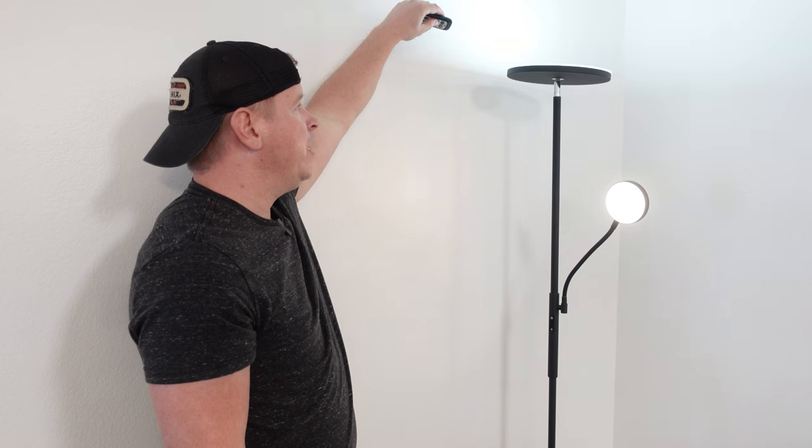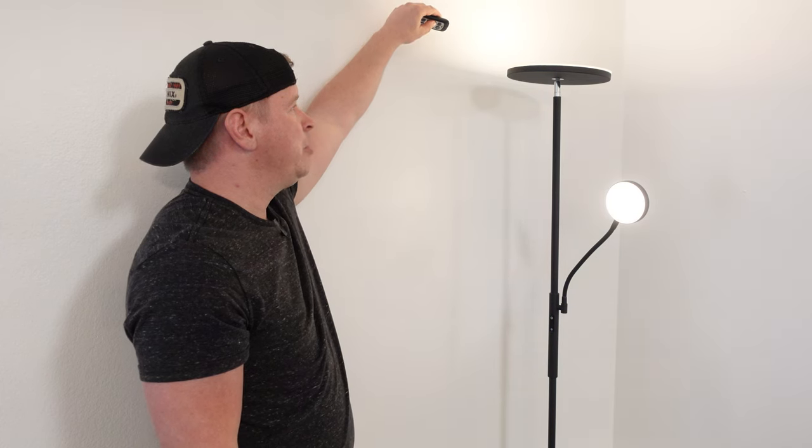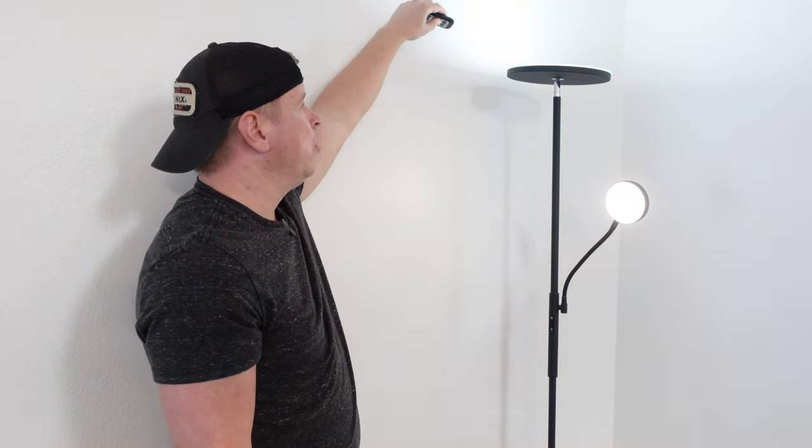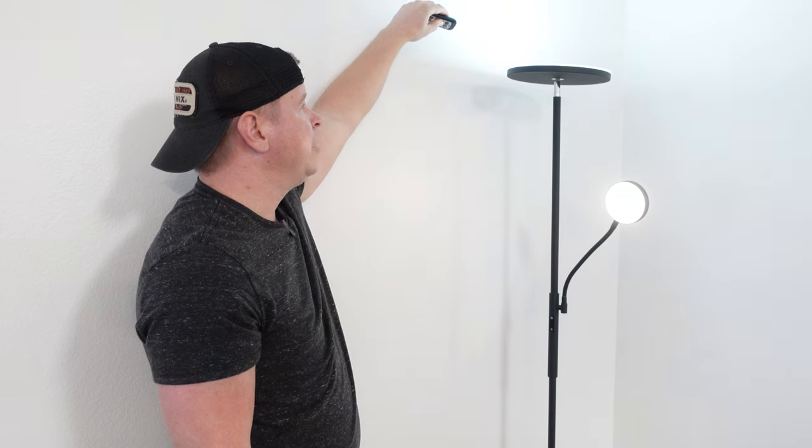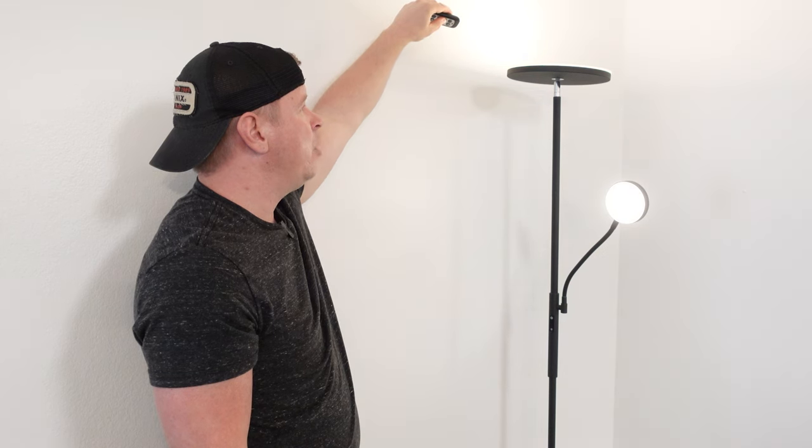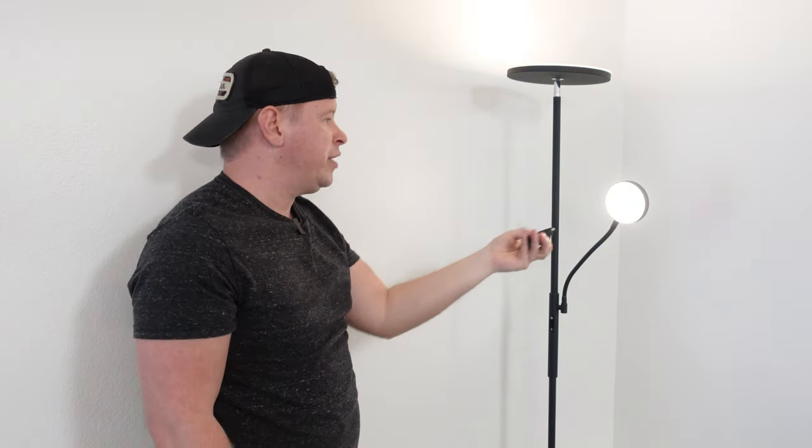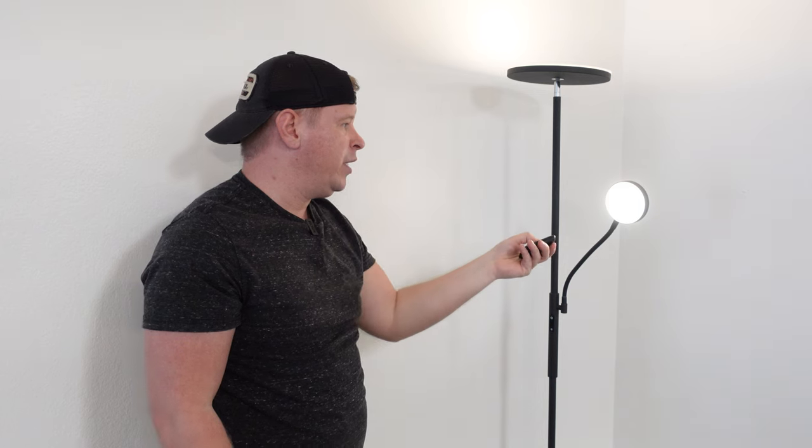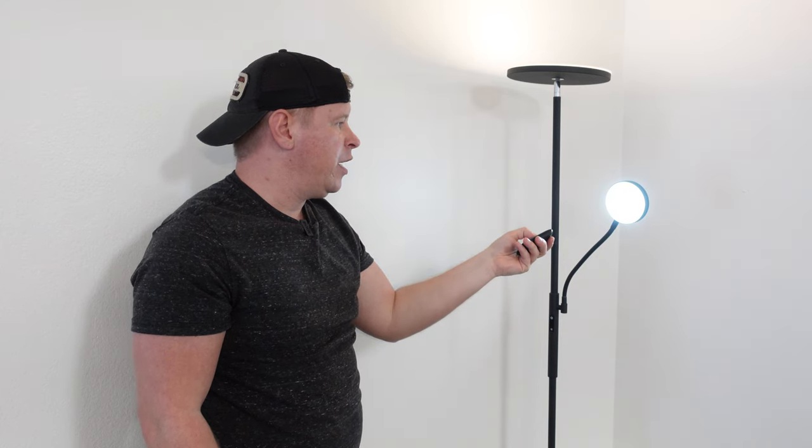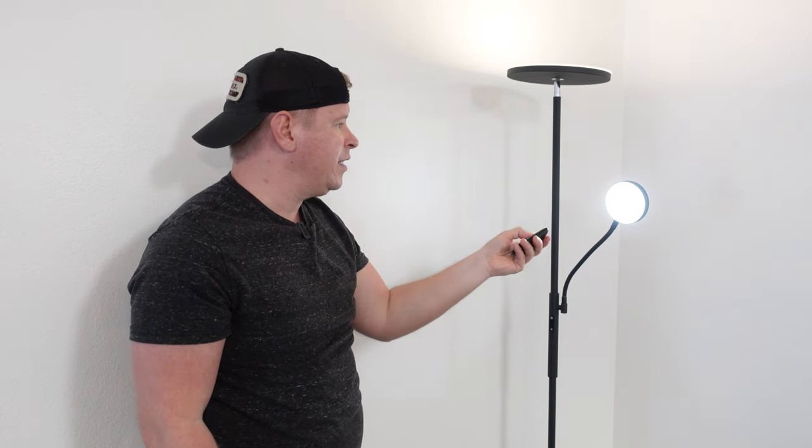It's very easy to change the color temperatures as you can see. If you want a warmer color or more daylight type color, you can easily do that. You can do the same thing with the reading light, so we can change the color temperature there quite easily.